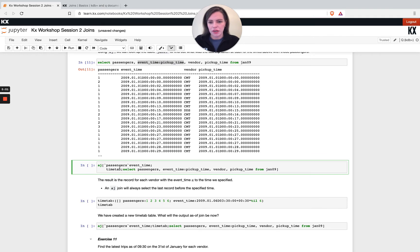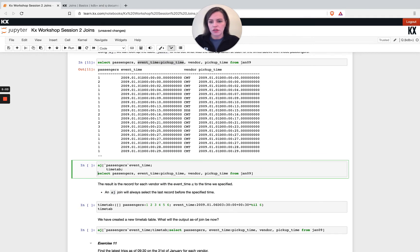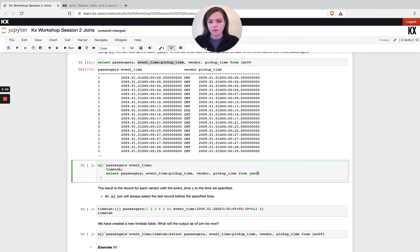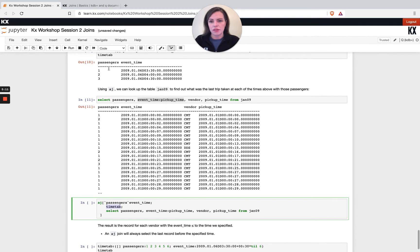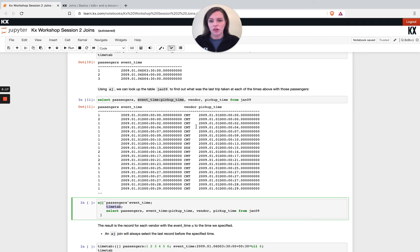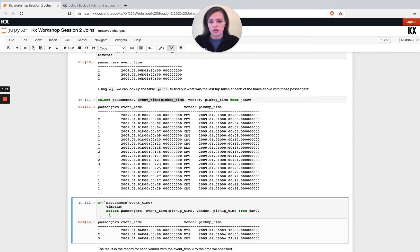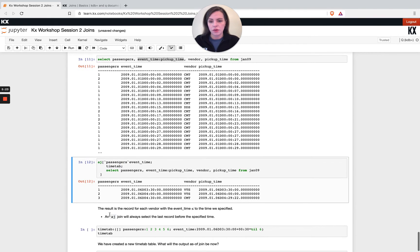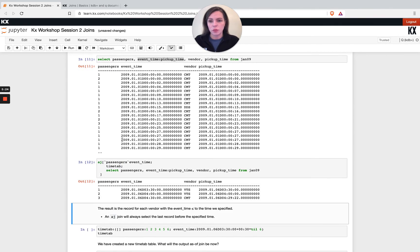So I've got three inputs. I've got my columns to join on my first table, which is two columns, my passengers, my event time. And then I'm trying to basically join on this vendor column and the pickup time to that data and get the latest result.